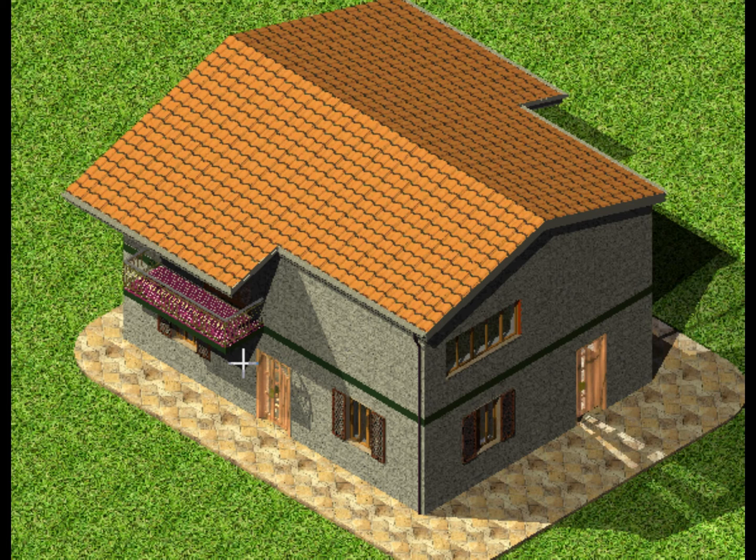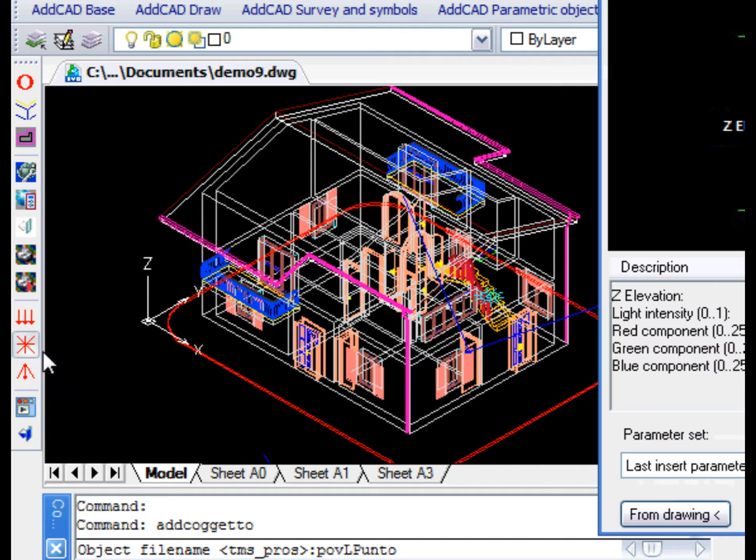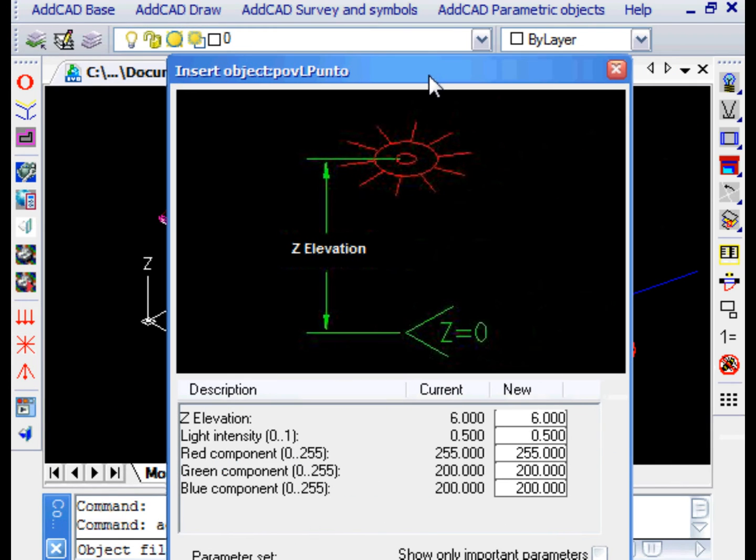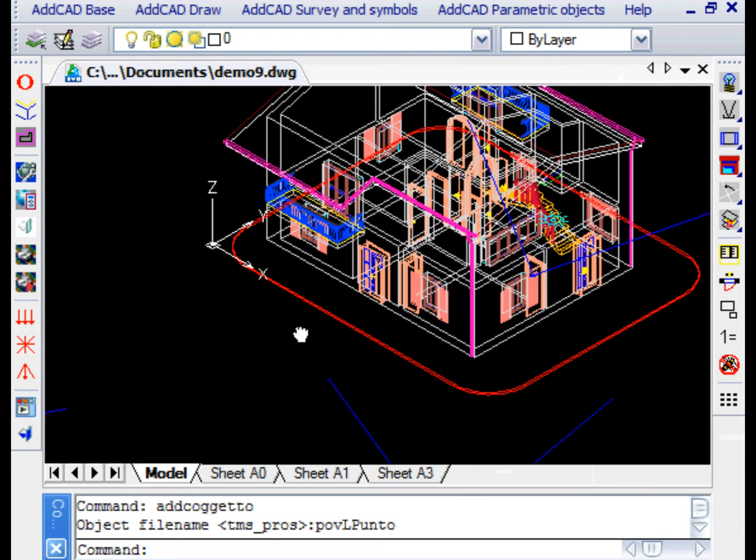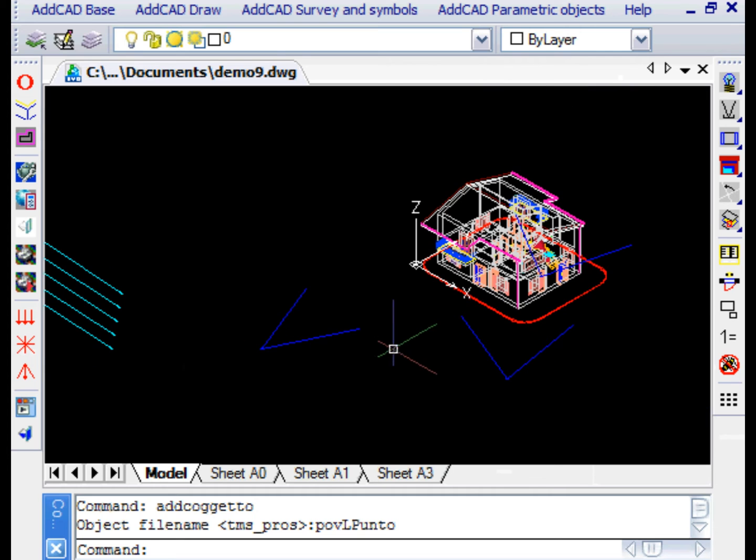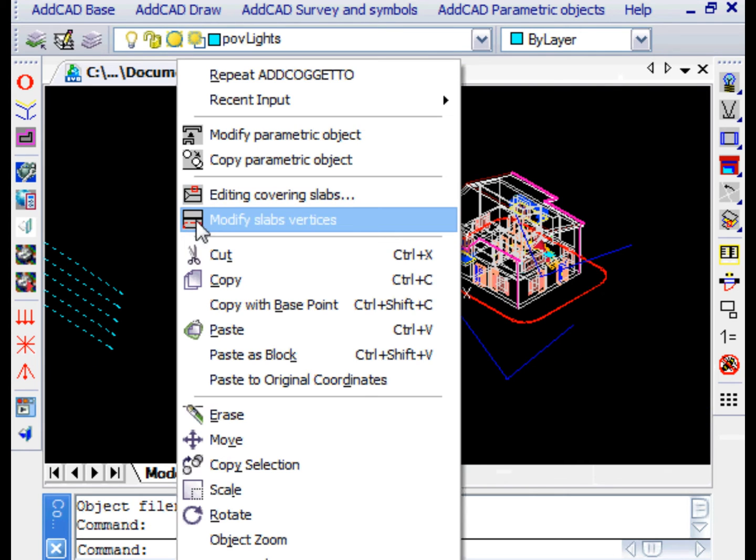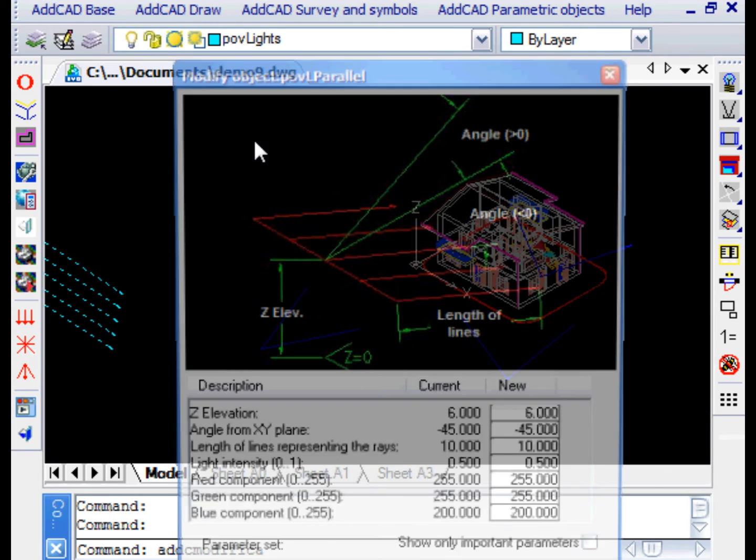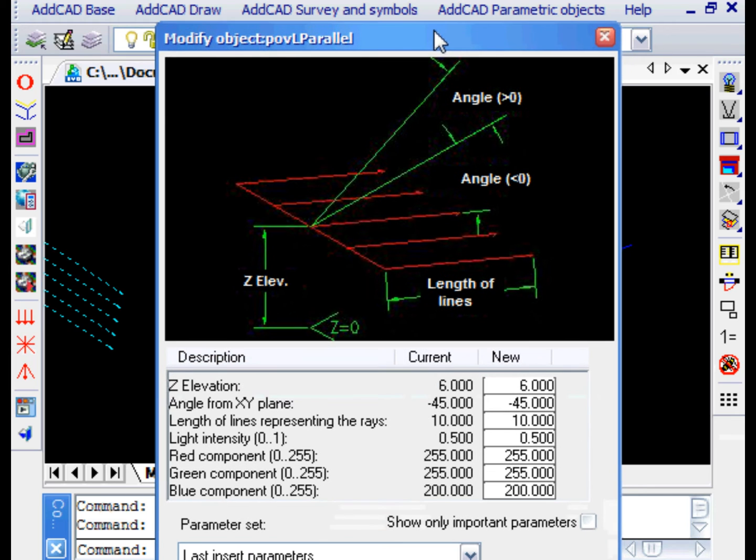In the toolbar we also find the three most common types of light: the parallel light rays like the sun, the spotlight, or the point light as we see in the example. Let's modify the parallel ray light in the drawing. As we can see, you can vary the intensity and the color of the light by changing the RGB values.